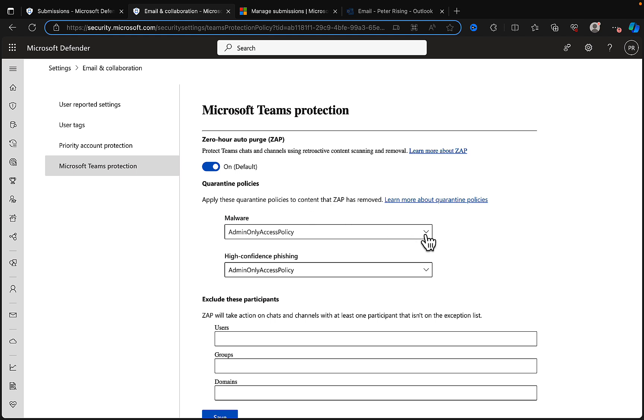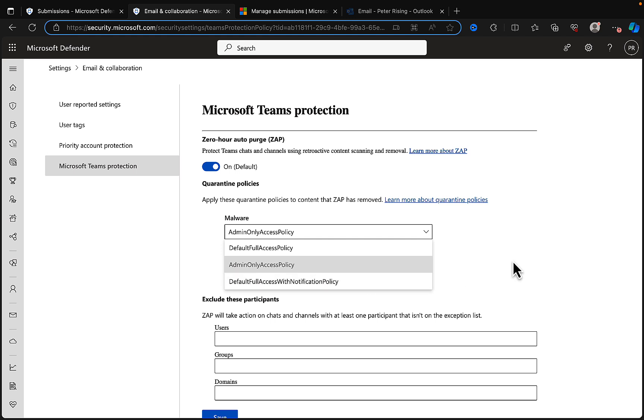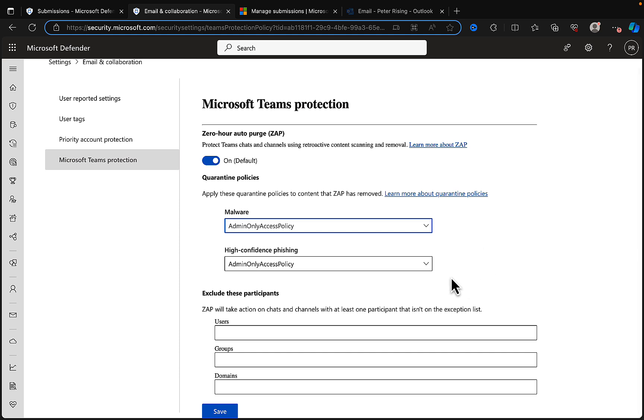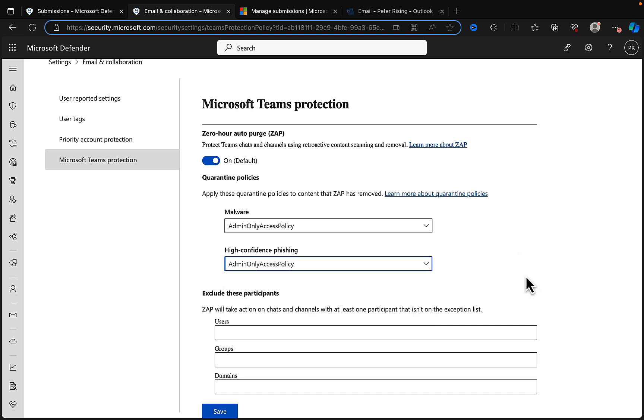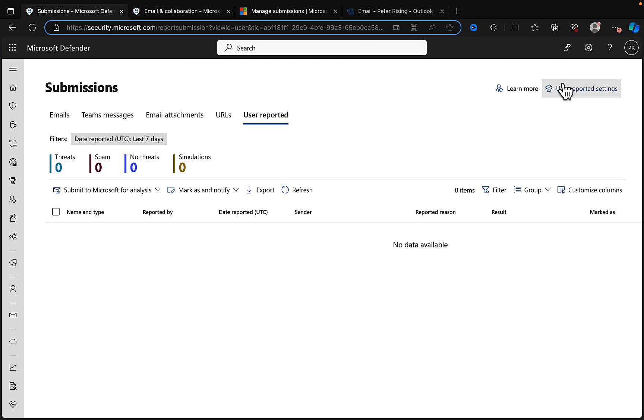We can switch on ZAP. We have quarantine policies that can be applied to content that ZAP has removed. For malware we can choose between different policies: admin only access policy, default full access, or default full access with notification policies. For malware and high confidence phishing you can set the policies there to the level you want. You can exclude certain participants, and ZAP will take action on chats and channels with at least one participant that isn't on the exception list.